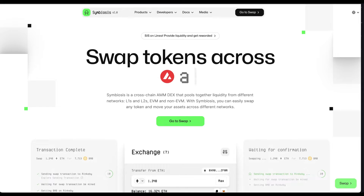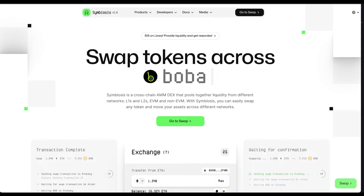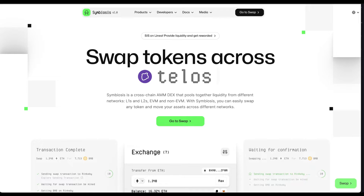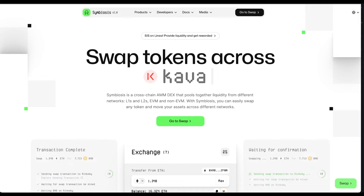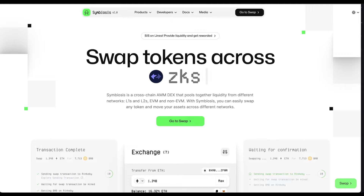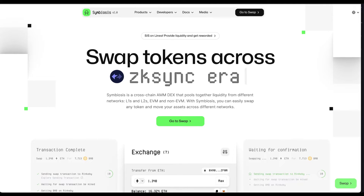First things first, what is a cross-chain DEX? It's a decentralized exchange that allows you to swap assets between different blockchains — kind of a bridge between networks. Since Symbiosis is one of such DEXs, feel free to explore these bridging technologies with us and benefit from them.